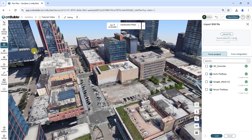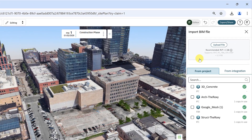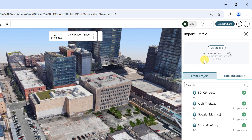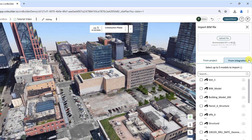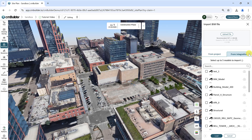You have a few options to select your source file. You can upload a model from your computer by clicking Upload File. To add BIM models already uploaded to your project, select From Project, or select From Integration to upload and sync model versions directly from a linked Autodesk Construction Cloud project. For more information about the integration with ACC, refer to our user guide.